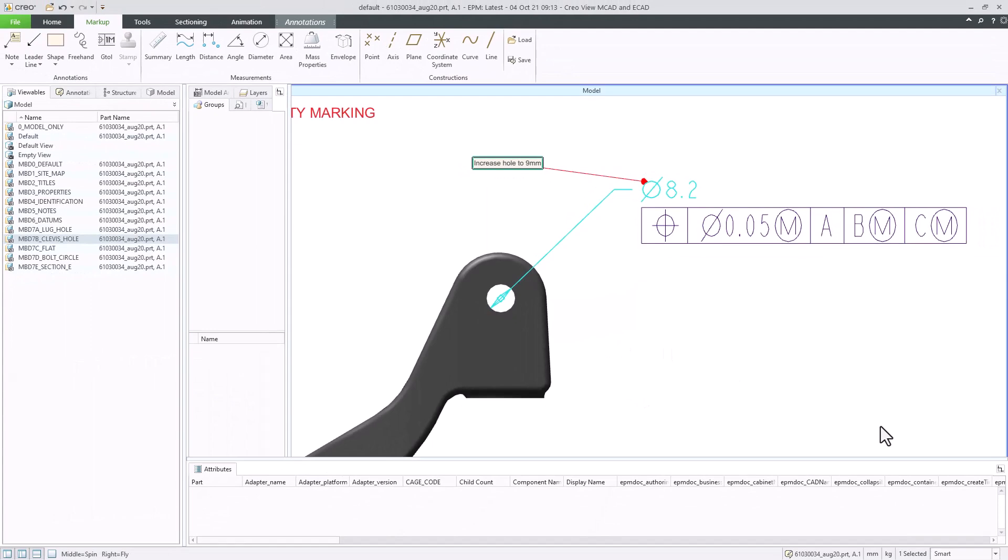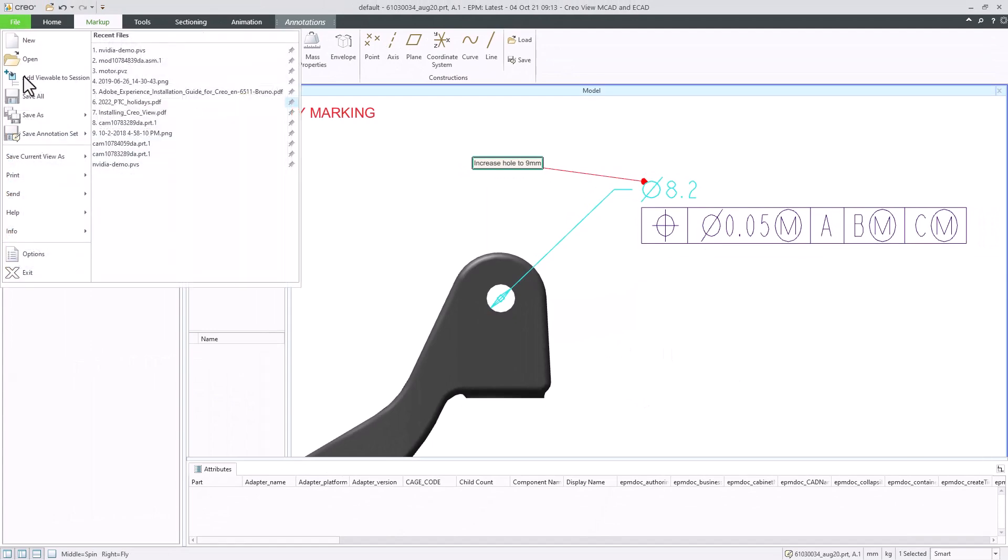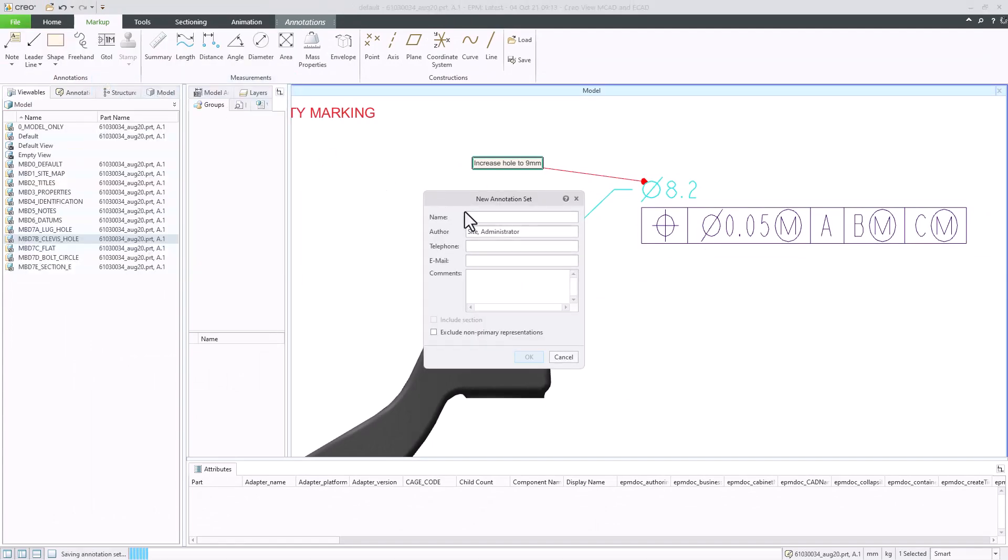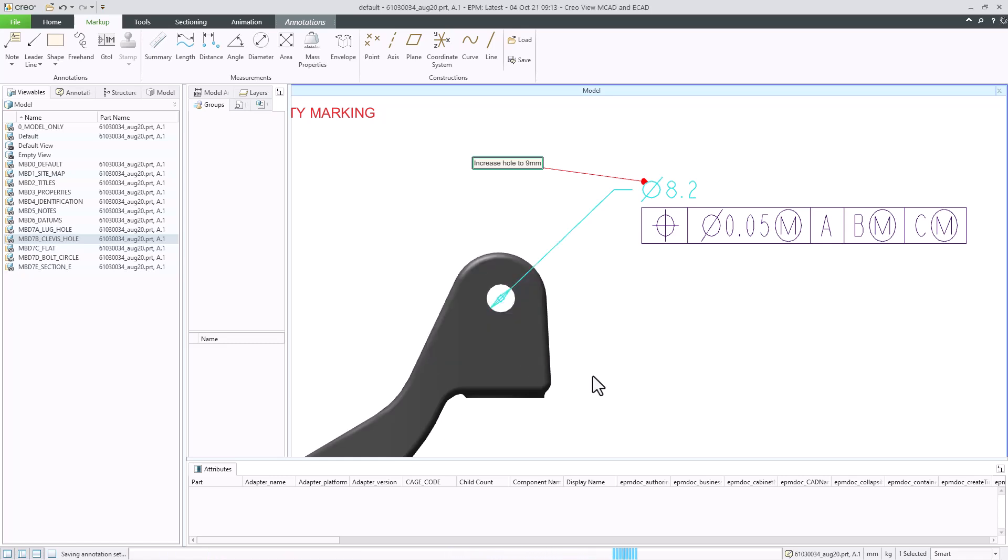Now let's save the annotation set. Click File, save annotation set, and then save annotation set as. Type a name for the annotation set. In this example, we'll add review1 as the name, and click OK. The annotation set is now saved in Windchill.